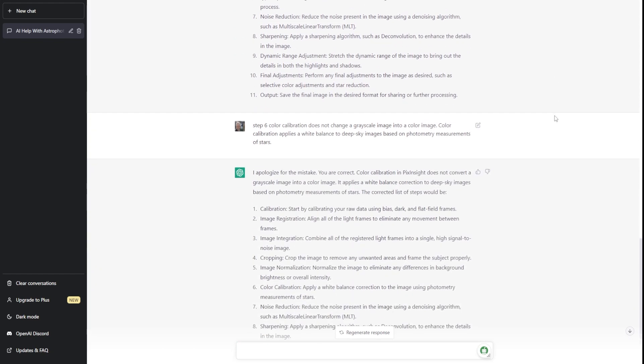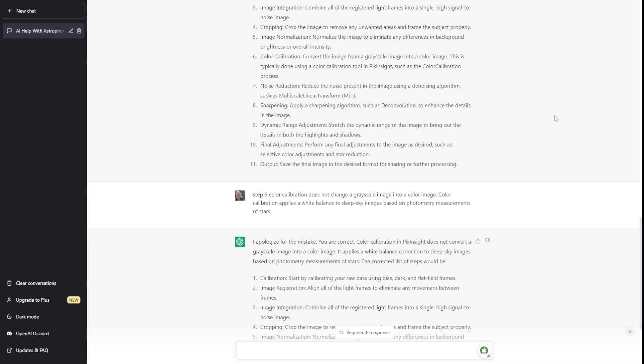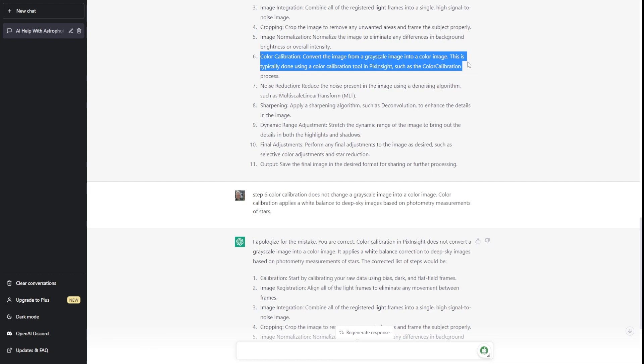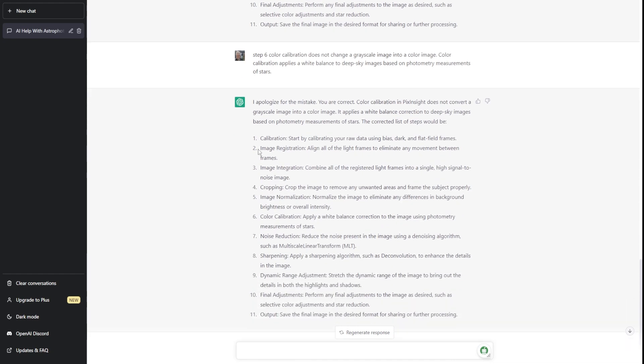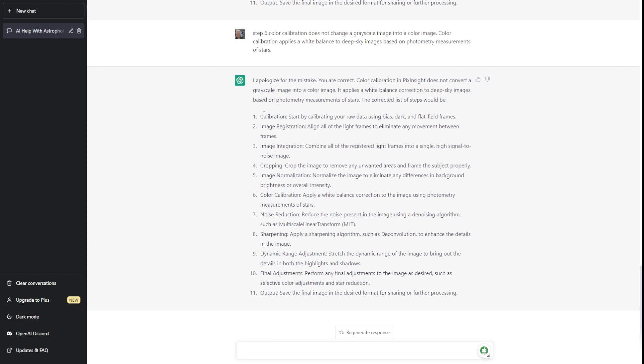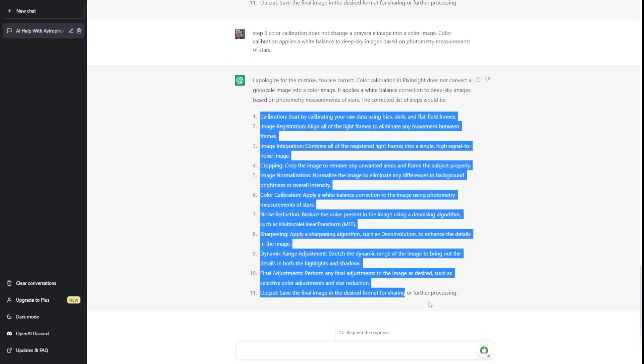I then told it, I looked at it, and it had said color calibration, convert the image from a grayscale image into a color. This is typically done using color calibration tools, such as color calibration process. Okay, that's not exactly true, but I said step six, color calibration doesn't change a grayscale image into a color image. Color calibration applies a white balance to deep sky images based on photometry measurements of stars. And ChatGPT very nicely apologized to me for the mistake and recognized that that was correct. And it actually corrected itself and rewrote the steps here, as we can see.